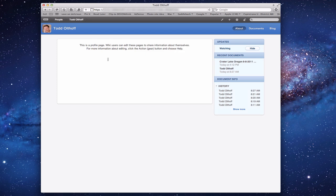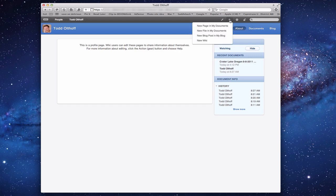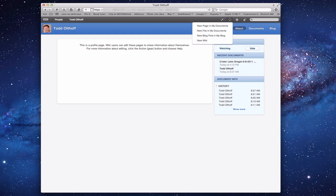This isn't very interesting right now — it says this is a profile page and you can edit it. You can edit any of the pages at any time just by clicking this little edit button up here. If you click that little plus button, it gives you the ability to create a new page in your documents, a new file, a new blog post on your blog, or a new wiki.